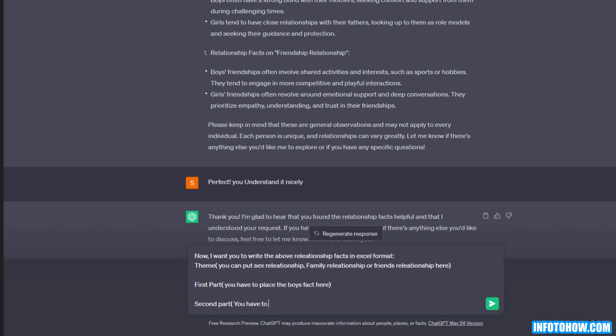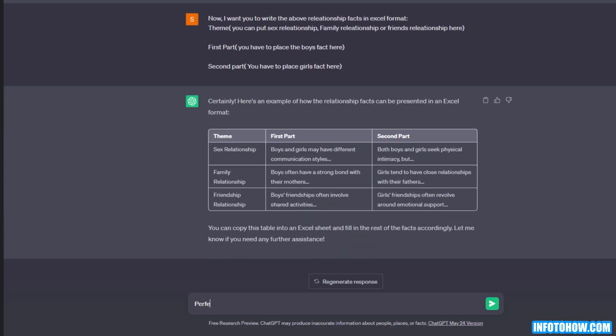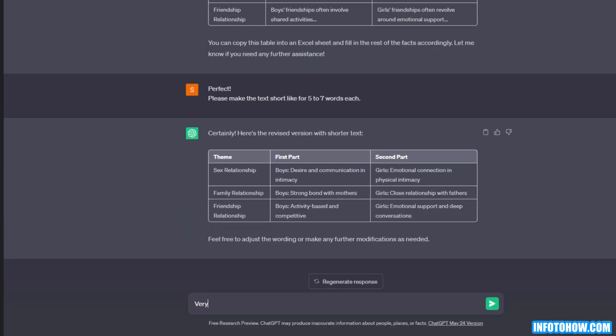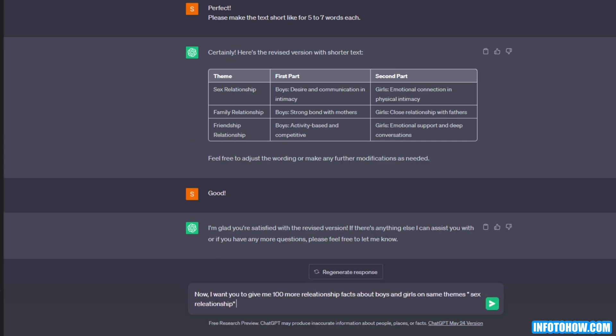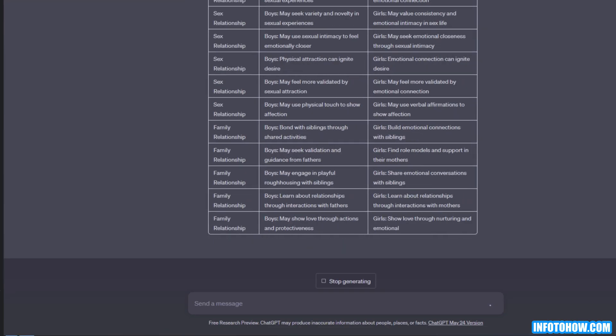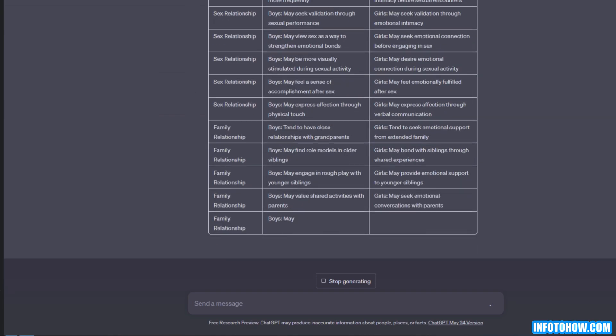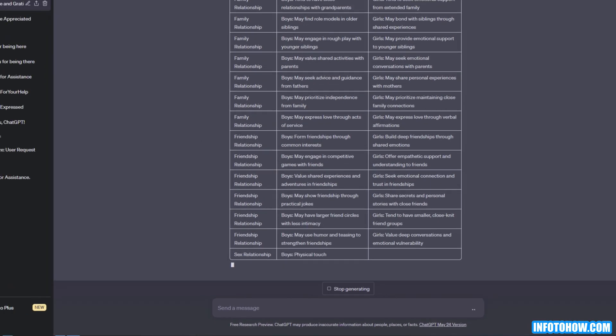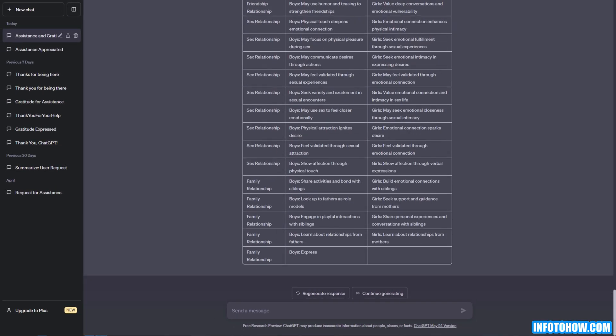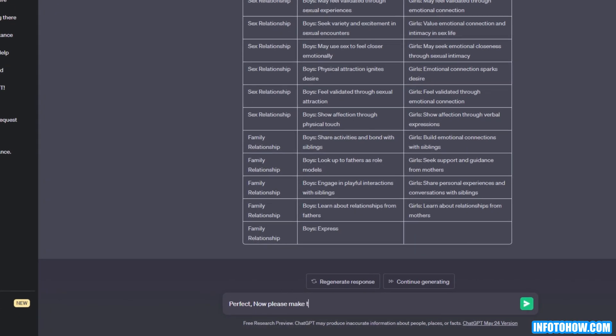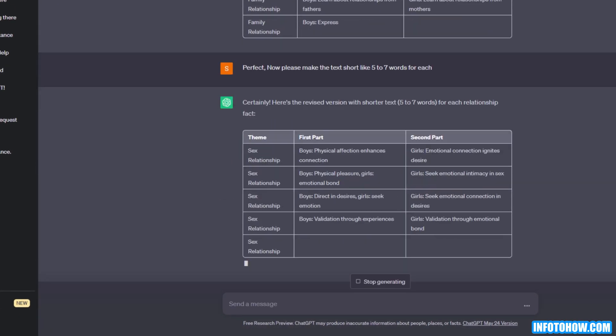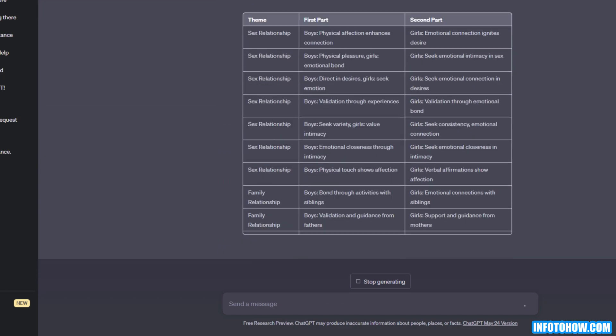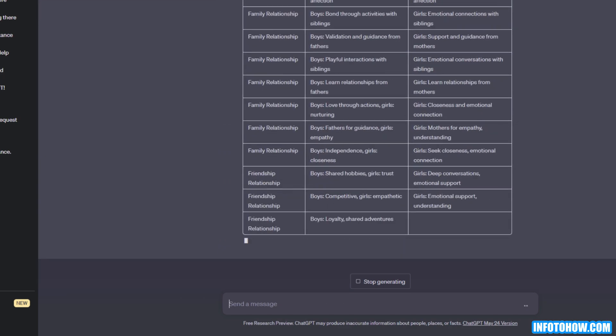It is an important step. Here, I want the text to be short, like 5 to 7 words. Now let's ask ChatGPT to provide me with 100 more relationship facts about boys and girls on themes like sex relationship, family relationship, and friends relationship, in the same style. As you can see, the text is much longer. I asked it again to keep it short in 5 to 7 words. There we go, 100 more facts about girls and boys relationship.